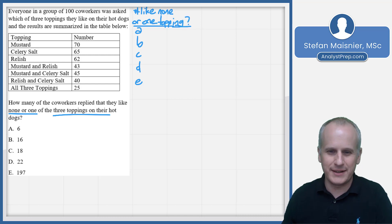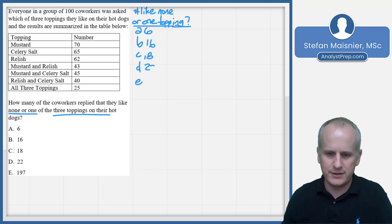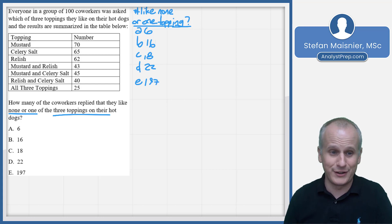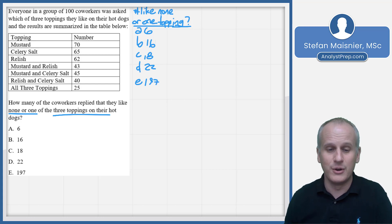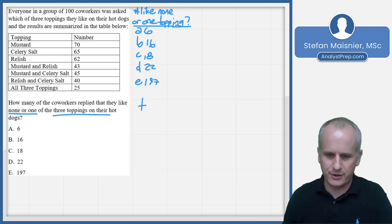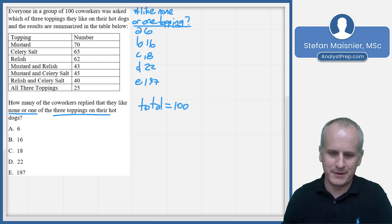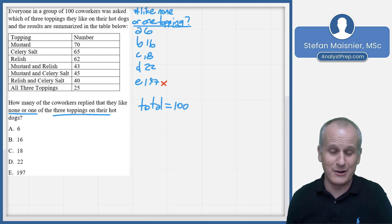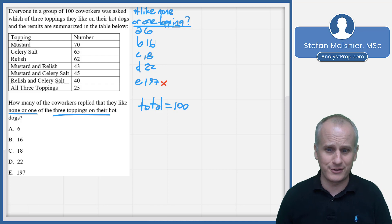We've got simple answers: 6, 16, 18, 22, and 197 — which seems like a bit of an outlier. Starting from the beginning, we learn that everyone in a group of 100 co-workers — so our total equals 100 — which means we can eliminate that outlier of choice E right away, because there can't be 197 people who like none or one topping out of only 100 co-workers.